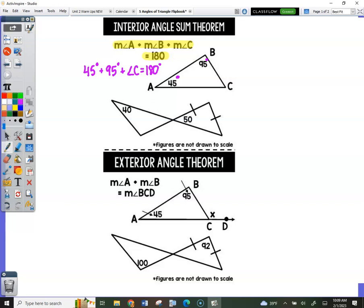45 plus 95 is 140. You can use x in place of angle C — that's fine. Then subtract that over: 180 minus 140 means angle C would have to be 40 degrees. So right here would be 40 degrees.